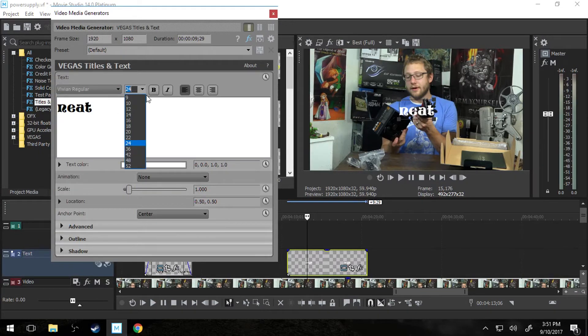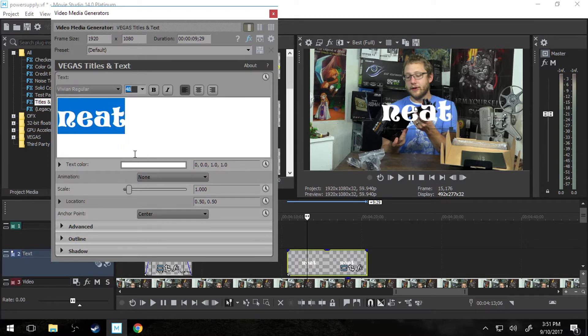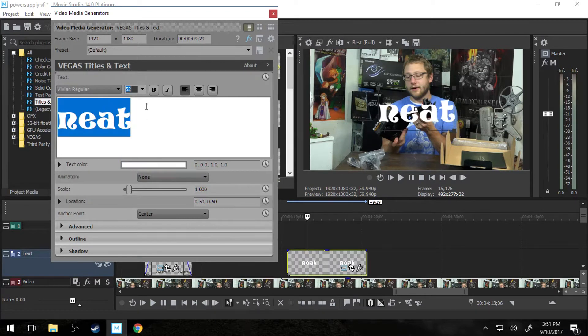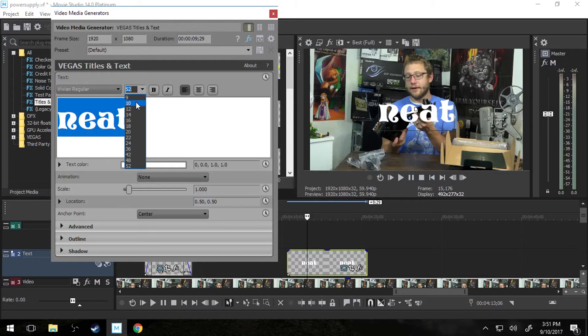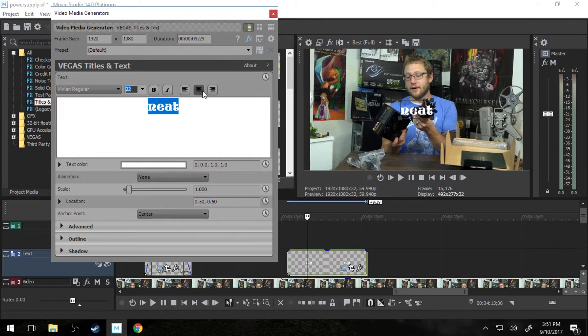So then you can change the size. You can make it huge. You got to have it highlighted though. You can make it huge. You can make it tiny. Also you can bold, italicize, your standard font editing.